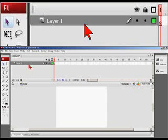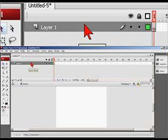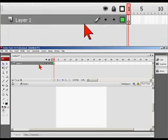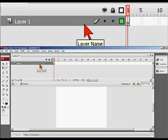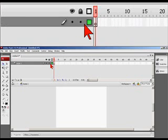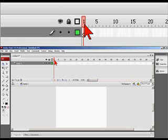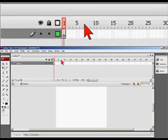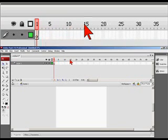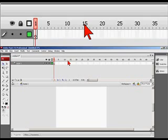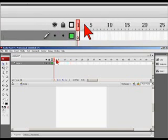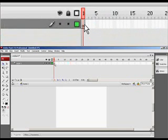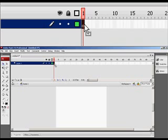Up above, we have our timeline. Our timeline is in layers and frames. We only have one layer in this timeline and we only have one frame. These numbers indicate what frame I'm currently on. And right now I'm on frame one.